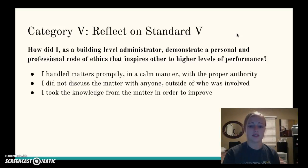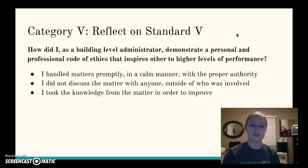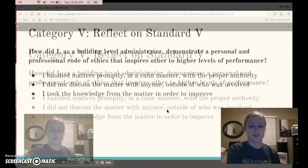Finally, how did I demonstrate a personal and professional code of ethics that inspires others to higher levels of performance? First and foremost, I handled matters promptly — I didn't drag it out and create more of a problem. I did so in a calm manner with the proper authority, reached out to the superintendent, and kept him or her on the same page. I did not discuss the matter with anyone outside of those involved — I kept it private. I took the knowledge from this matter to improve myself as a leader within the school and the community as a whole, and I will apply what I learned from this case to my leadership in the future. That is my case study for Module B. Thank you for watching.